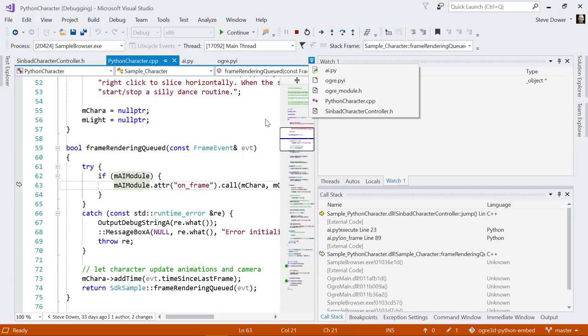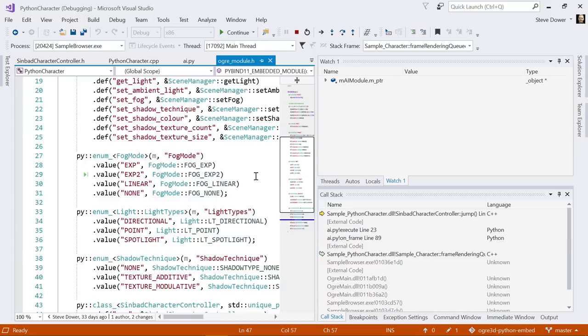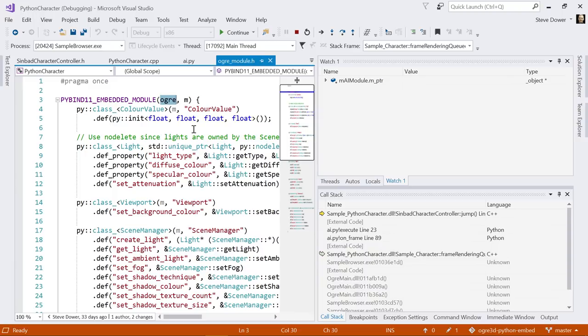This, so PyBind 11 is a community project. It's an open source project. I have done nothing special with it. I just grabbed it off GitHub. Okay. I did write this module. So this is just a header file that is defining an embedded module. It's called ogre. And then I've used the functionality here to expose a whole lot of my C classes or C++ classes.